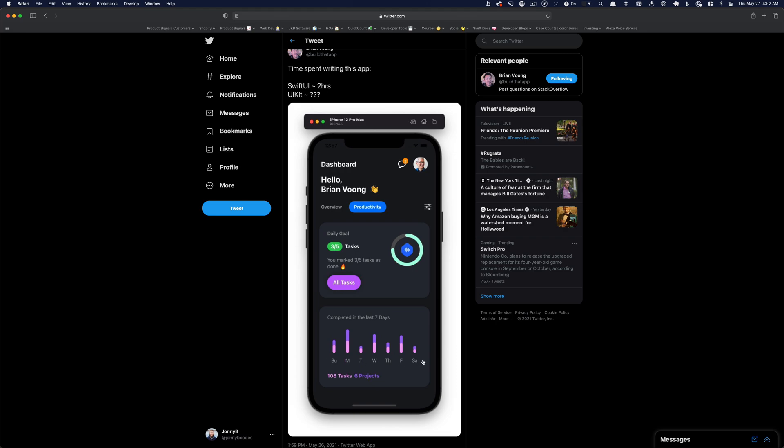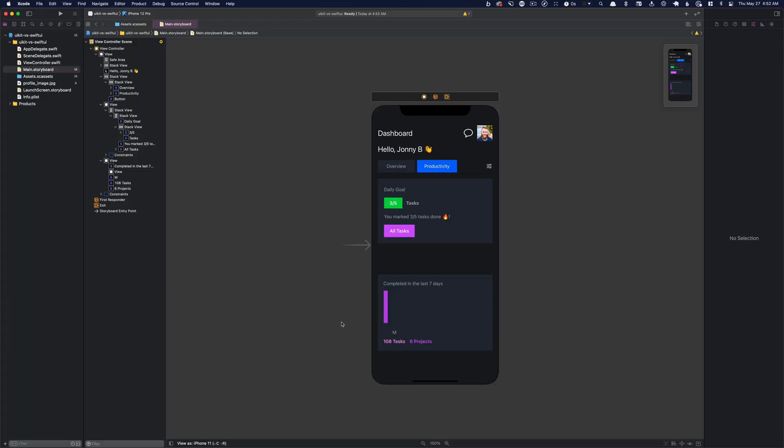So, you know what? I am going to do this part, I think, programmatically. We're actually programmatically adding them to a stack view, so we're going to do that in code. I'm just going to leave this guy here as a placeholder for now.